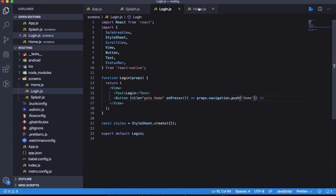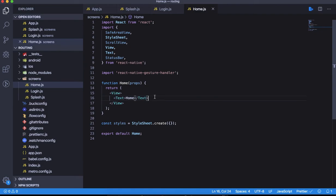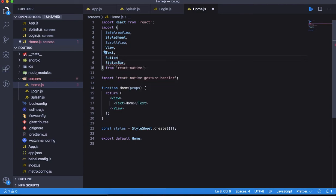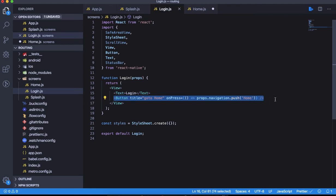From home we want to go back to the splash screen again. Suppose you want to go back to the top of the stack. What we're going to do is have a button with 'go to top of stack' and popToTop. We don't need to specify any route in that case.